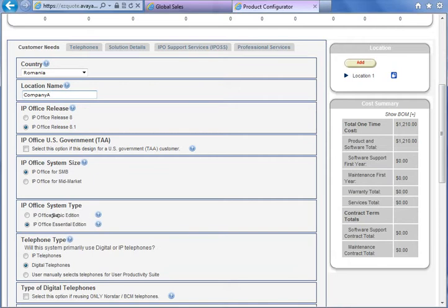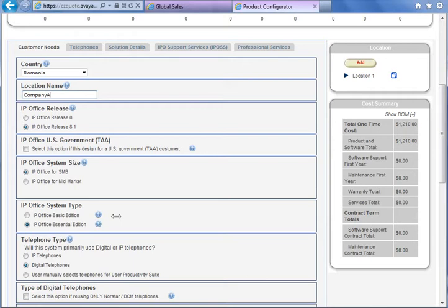We have two editions: Basic Edition and Essential Edition. Basic Edition is recommended for a limited number of users — up to 100 users — only for analog and digital phones and with limited functionality. Basic Edition doesn't support IP phones, doesn't support more than 100 users, doesn't support advanced user profiles, and voicemail pro or call recording, etc. So in most cases we choose Essential Edition.